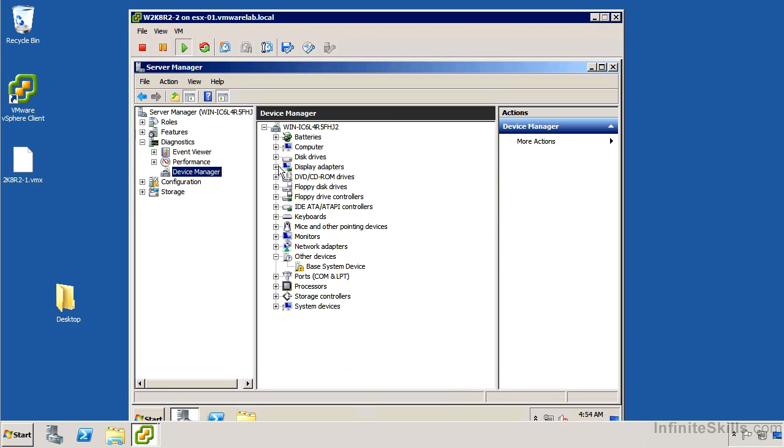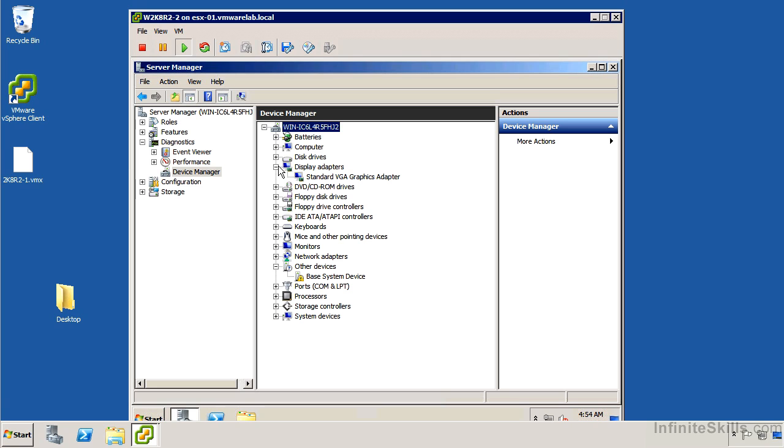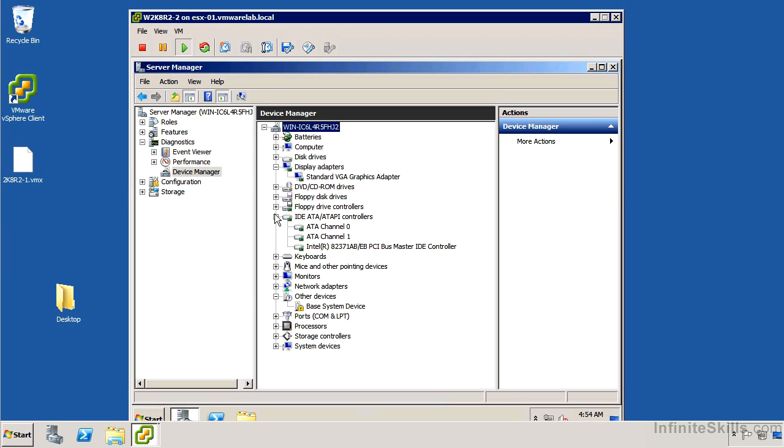There's no problems, but you can see that we're running like a standard VGA graphics adapter and we're not necessarily doing anything very special in terms of any of the other system devices or anything.